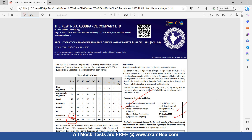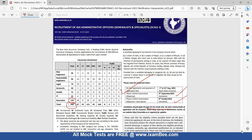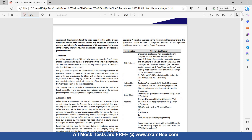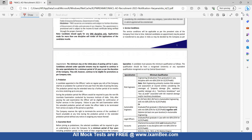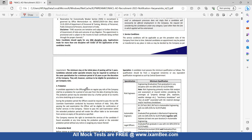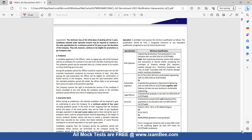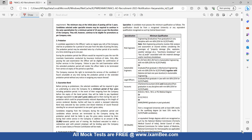Candidates need to apply only through online mode — no other means of application will be accepted. Service conditions di hui hain, unhe aap ek baar dekh lijiyega: probation period, guarantee bond — sab kuch jisme mentioned hai.